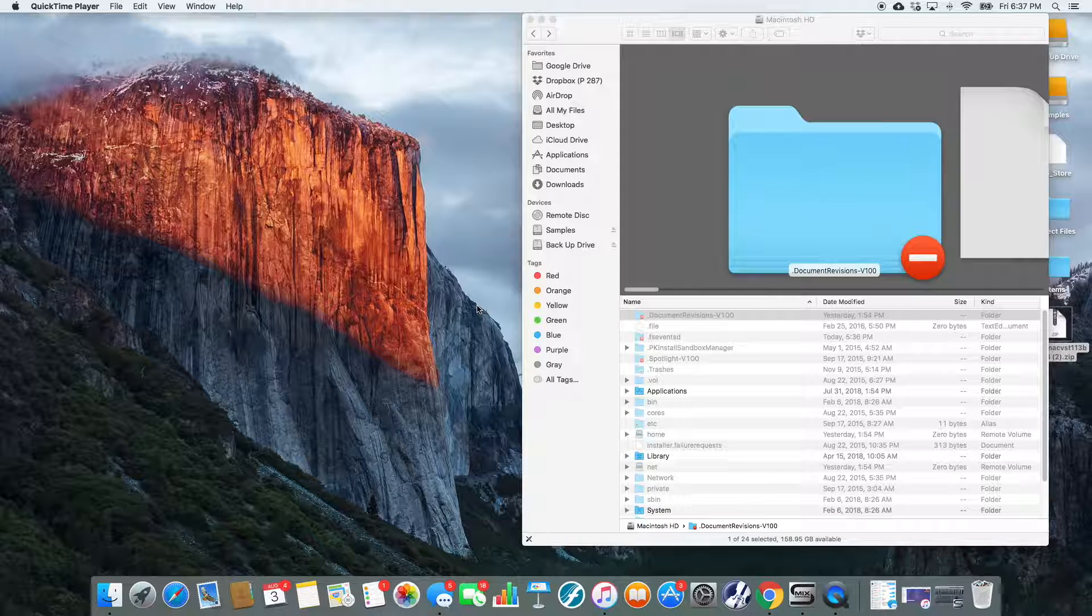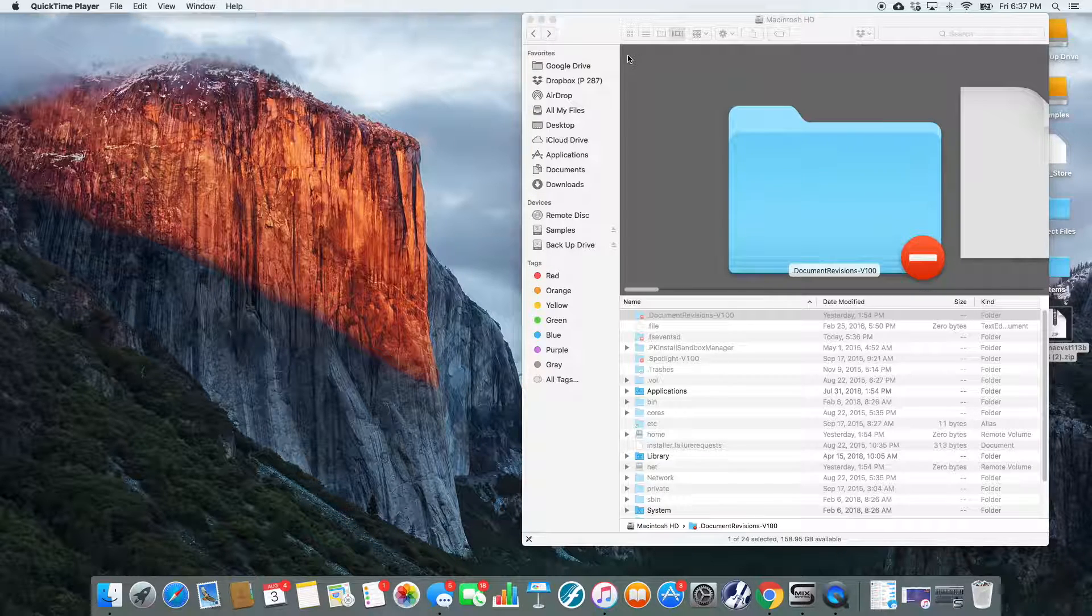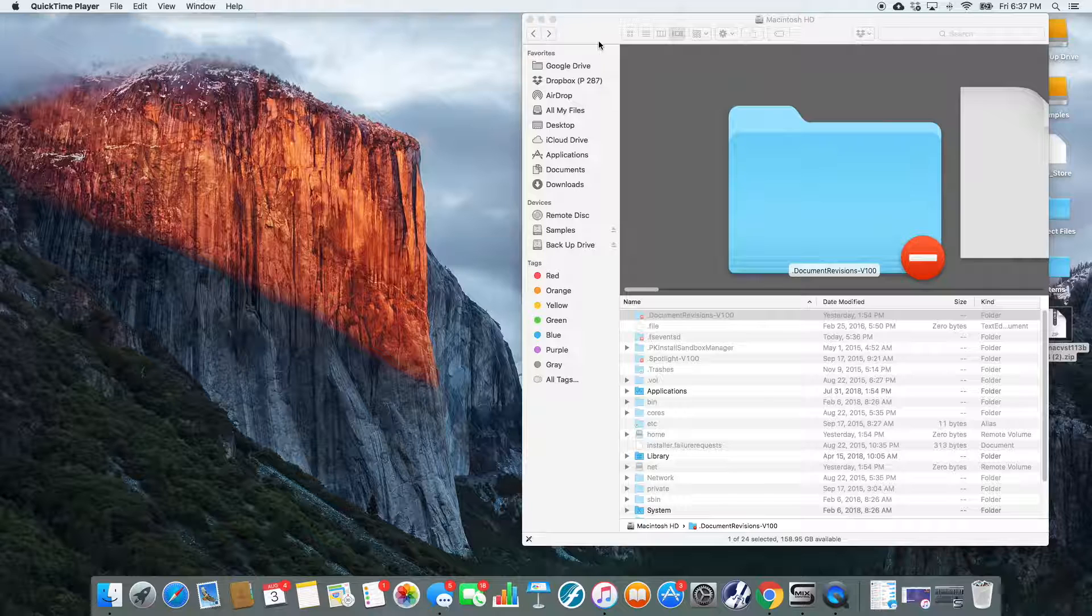You're at MainStageToAbleton.com, and today we're talking about how you can install third-party VSTs.